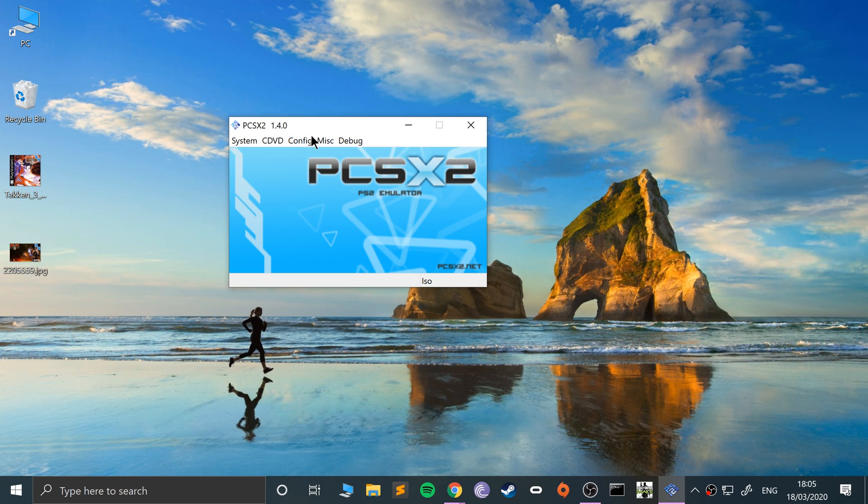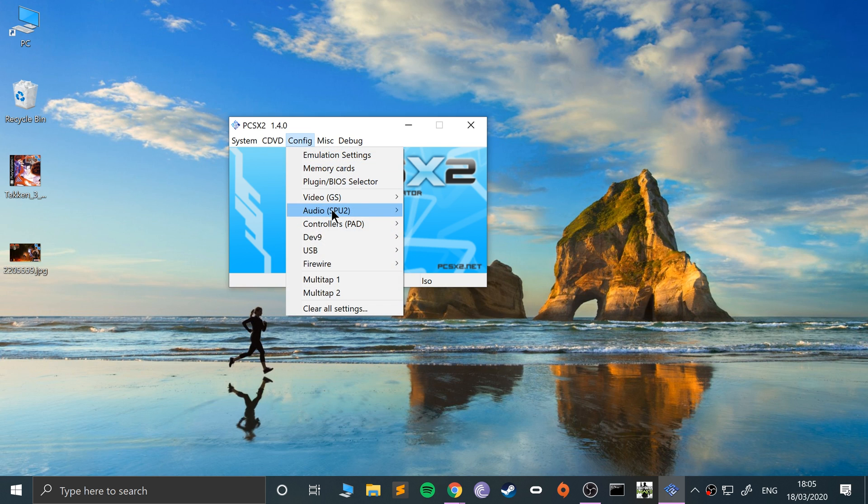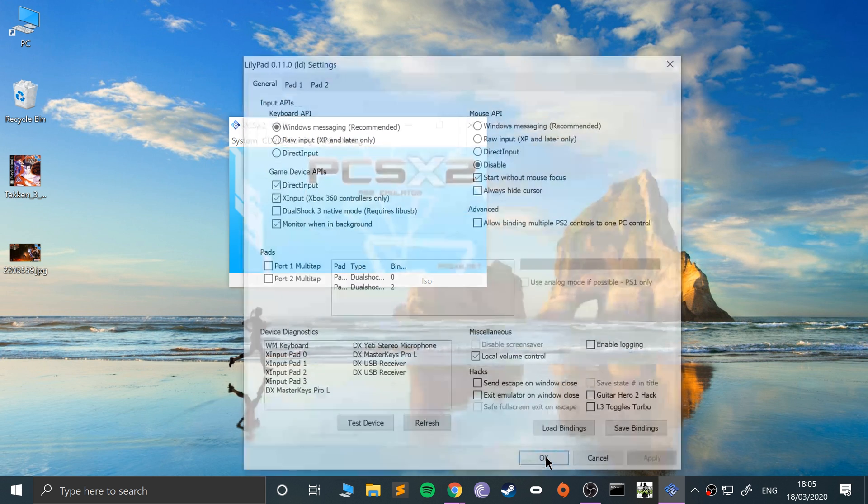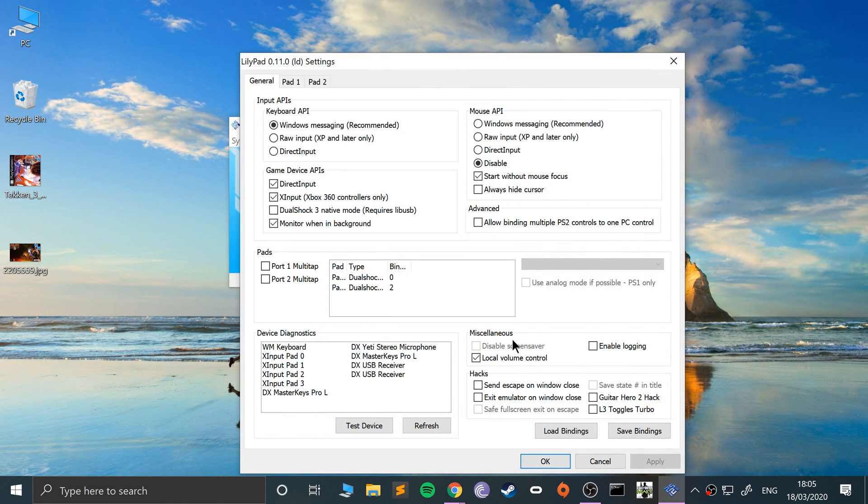What you want to do is go to Config, then go to Controllers plugin settings. This is applicable if you have multitap enabled as well—there's a separate video covering that, so feel free to check that out.